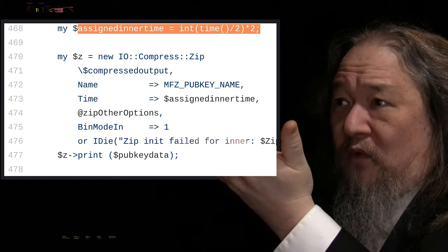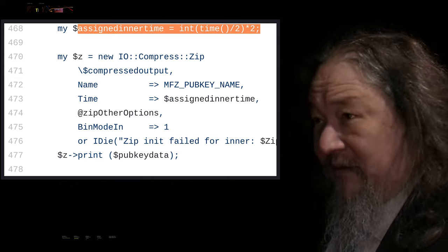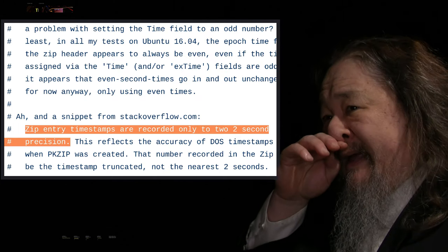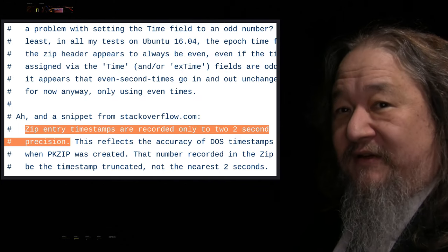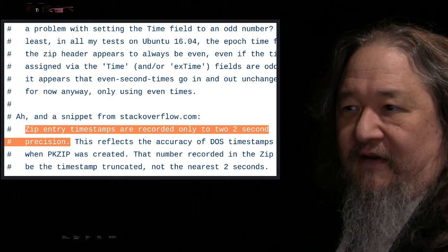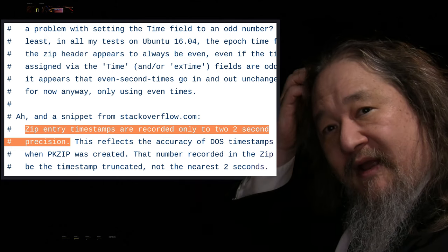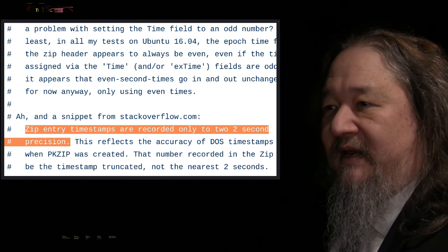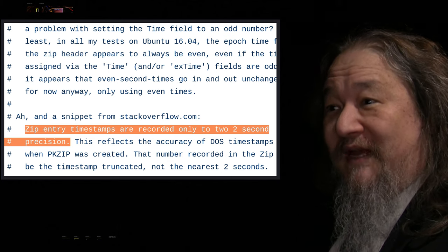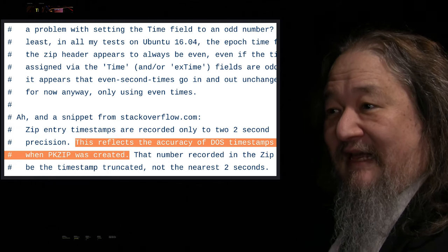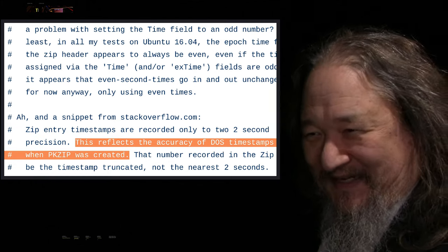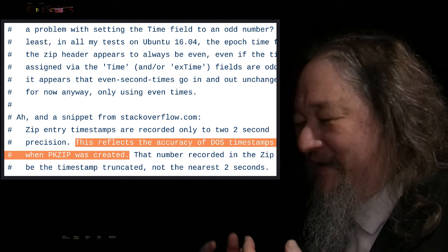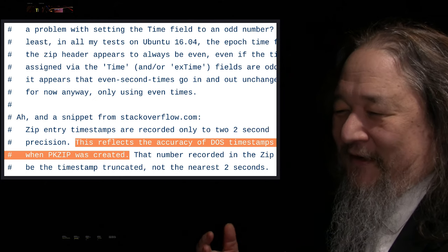And so once I made the code always do even timestamps, then it worked. And finally, after I diagnosed it, then I could find out by Googling around what's going on. Zip entry timestamps are recorded to only two-second precision. This reflects the accuracy of DOS timestamps when the thing was created. So there it is. There's the answer.